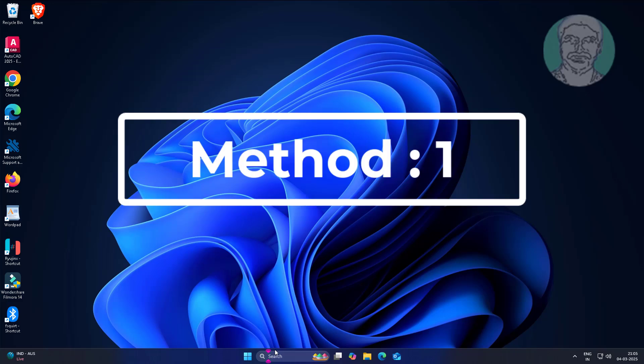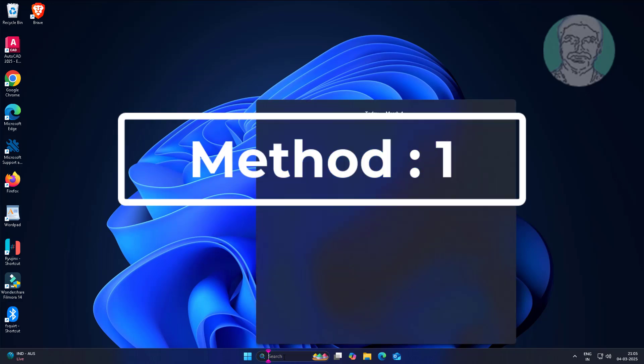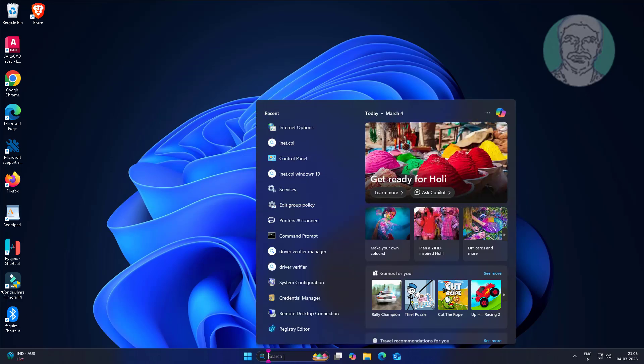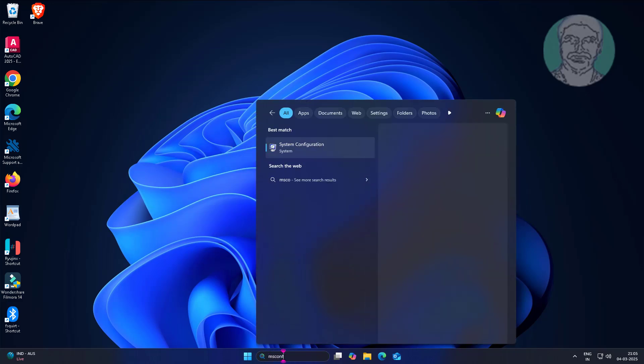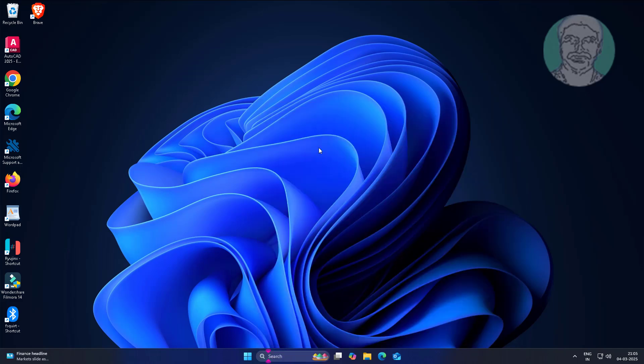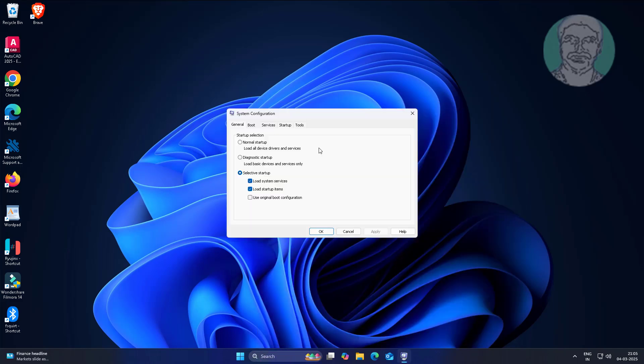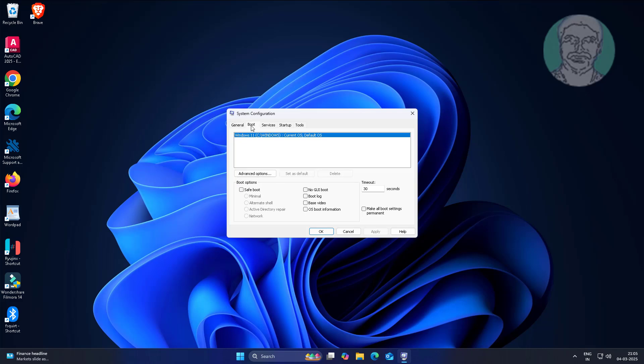First method is type msconfig in Windows search bar, click system configuration, and check safe boot.